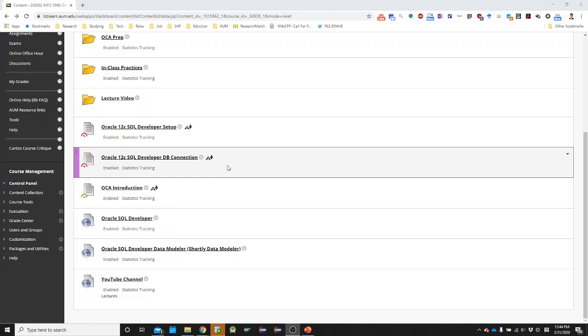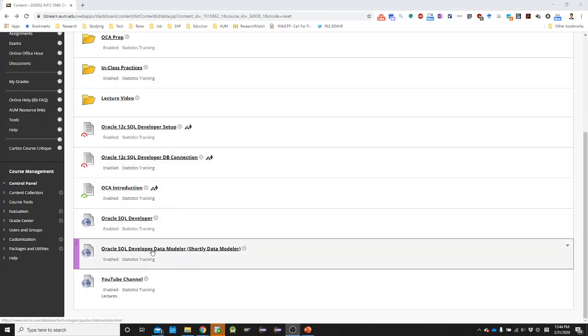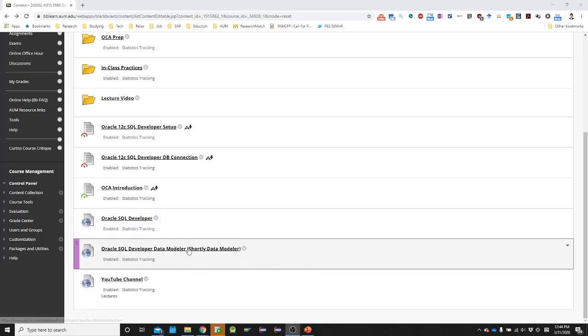I'm going to explain how to download the application and set up the application onto your computer. The application we are going to use is Oracle SQL Developer Data Modeler and how to download it is described in Word document. So you can download this file on Blackboard. But what I want to show you is I want to show how to actually download from Oracle, which is slightly more convenient than reading the Word document, which is already posted on Blackboard.